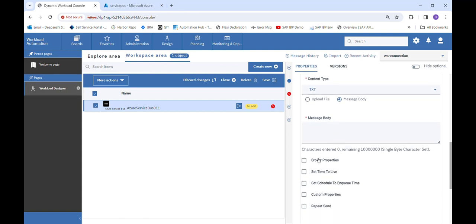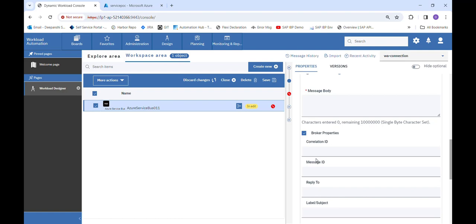Then we have some checkboxes. First is Broker Property, which has four fields: Correlation ID, Message ID, Reply To, and Label and Subject. All these are non-required fields, so it is up to us whether we provide details or not. All these IDs are ones we provide, and when we send the message, all these IDs will get set with our message.